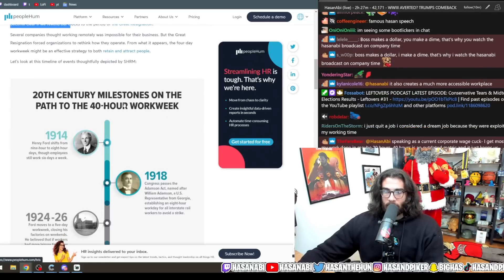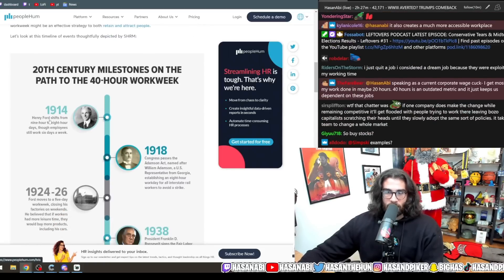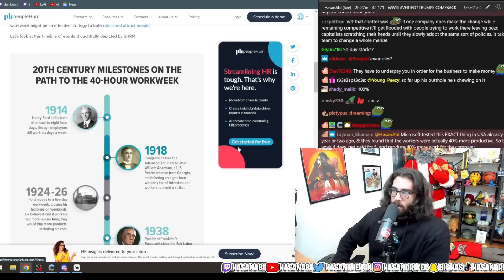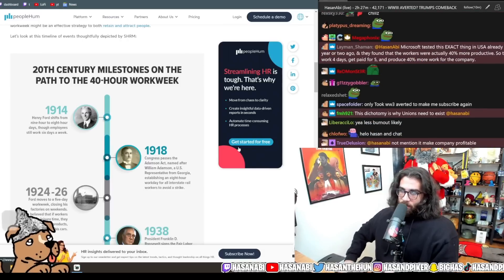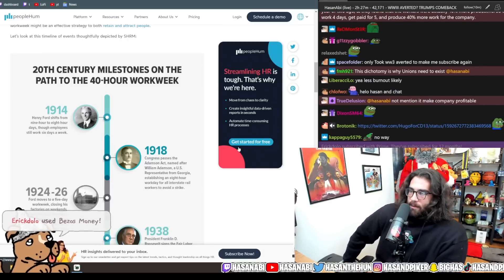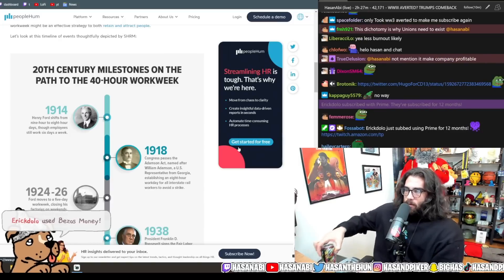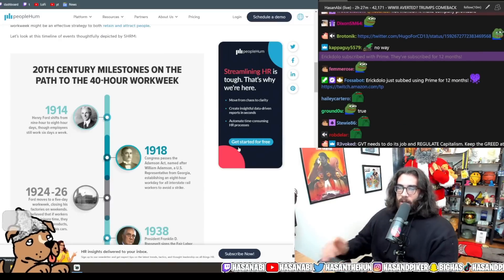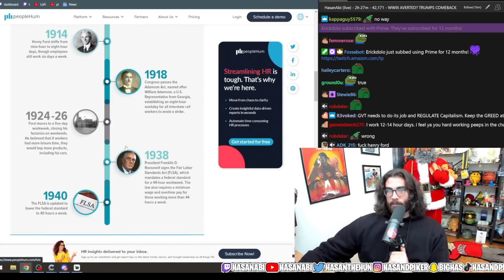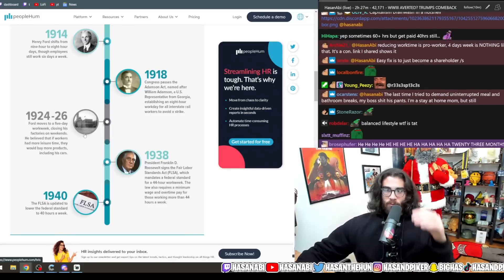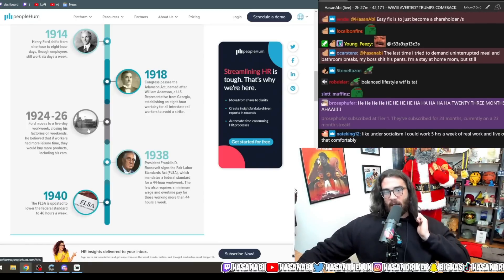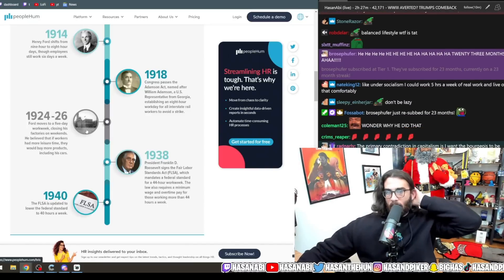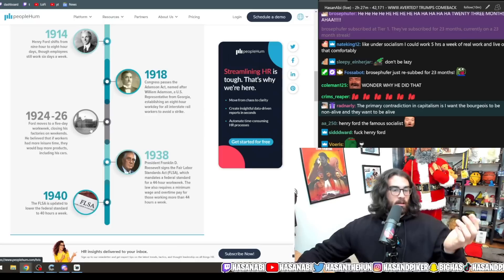They will take more from you working at that company so they can line up their own profits and line up the pockets of their shareholders. You don't really get to have a say in this circumstance. So, less hours for the same amount of pay is unironically something that can be achieved. It might even increase productivity. 20th century milestones on the path of the 40-hour work week. Here in 1914, Henry Ford shifts from the 9-hour to 8-hour days, though employees still work 6 days a week.